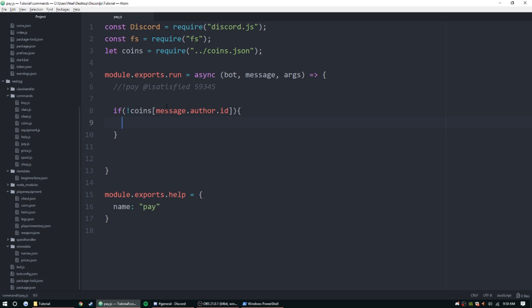Message.reply 'You don't have any coins.' Okay, next thing we need to do is we need to now get the coins of the person we're mentioning.